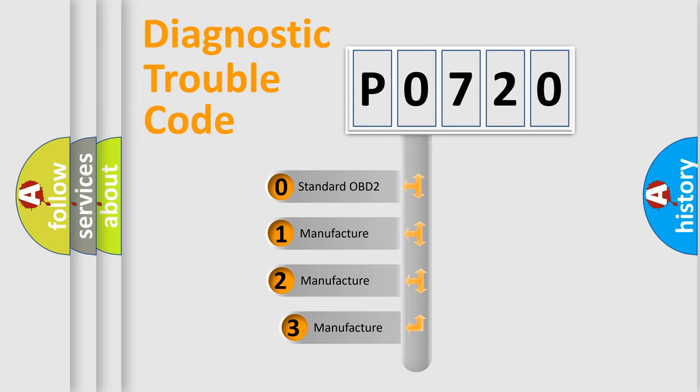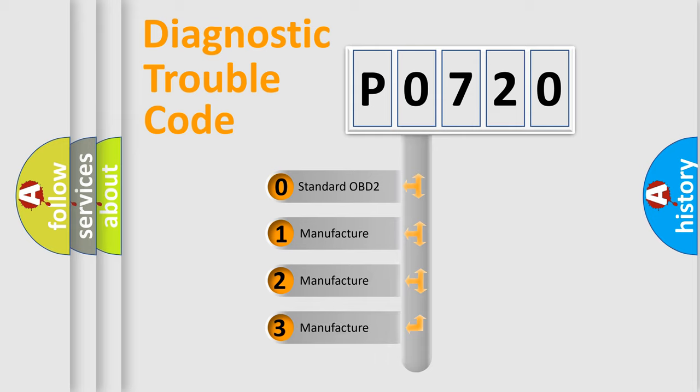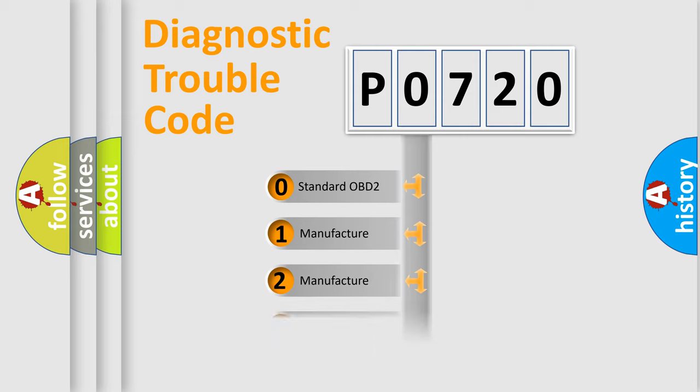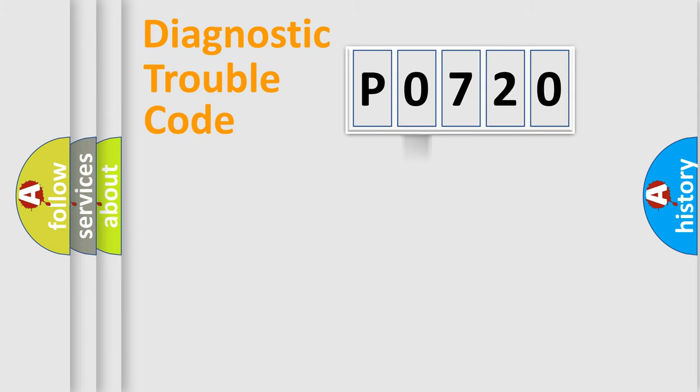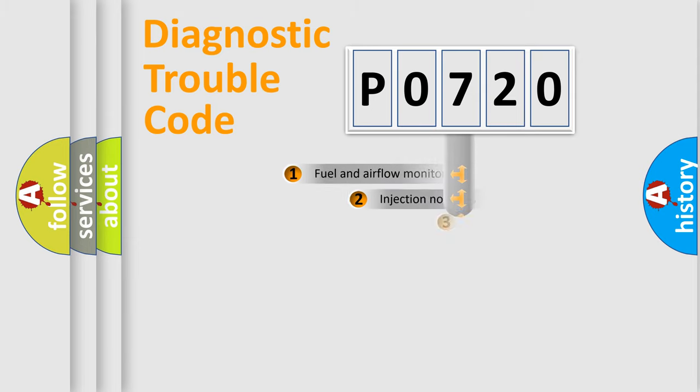If the second character is expressed as zero, it is a standardized error. In the case of numbers 1, 2, 3, it is a more specific expression of the car-specific error.